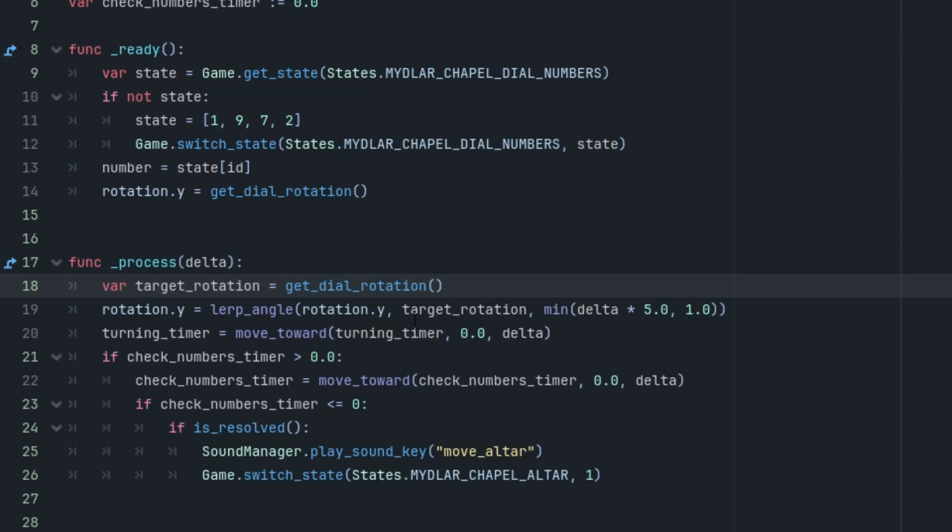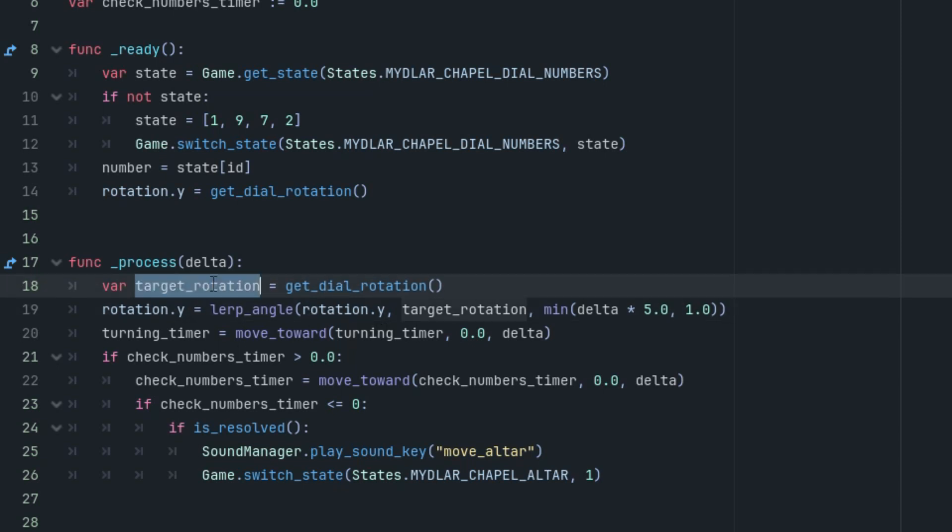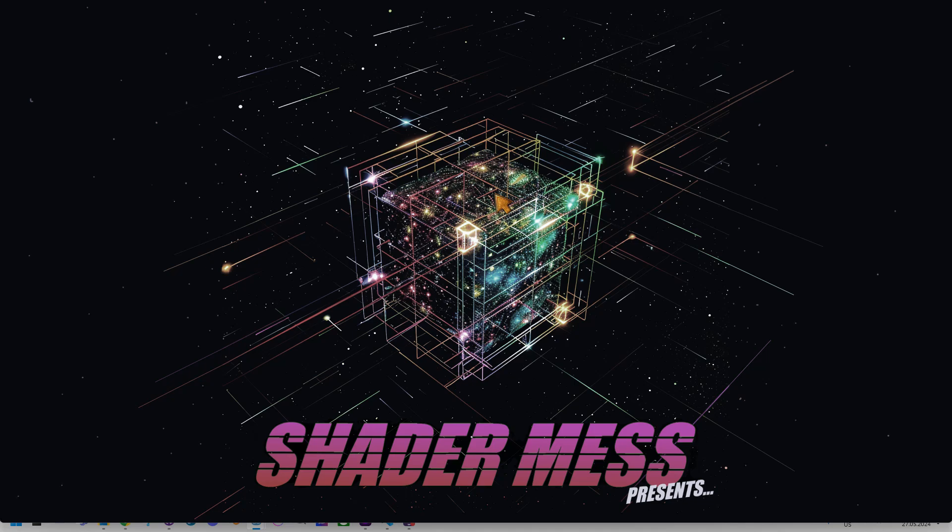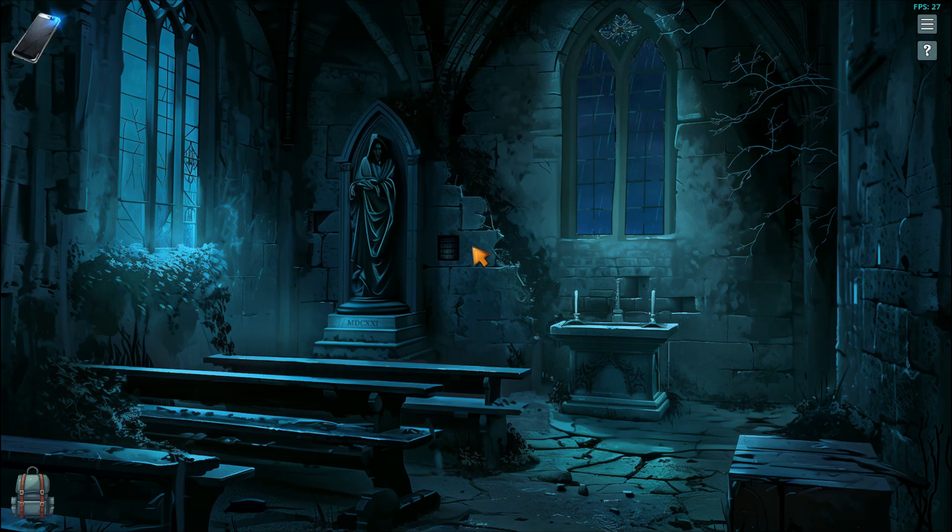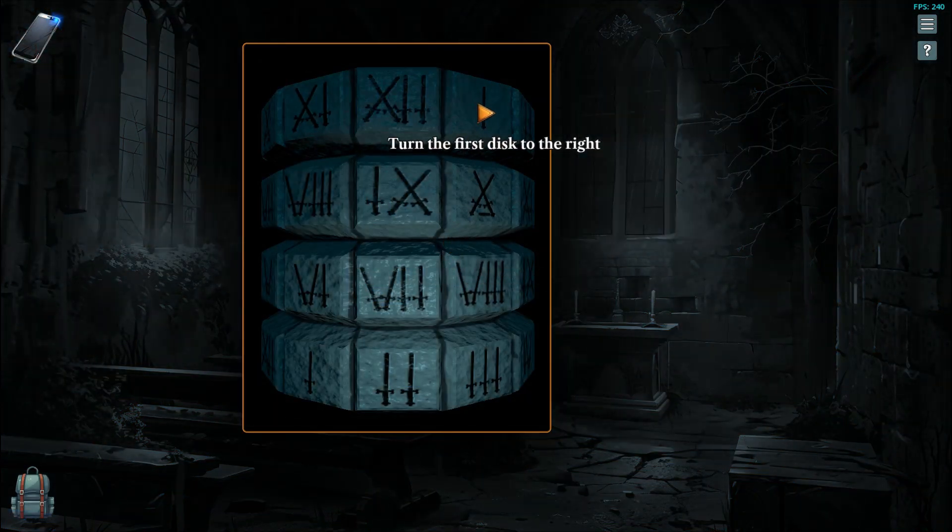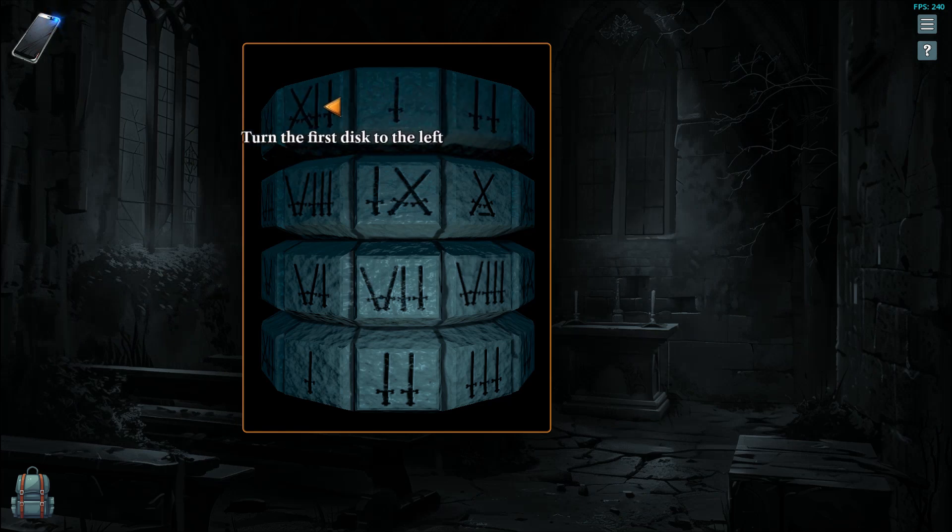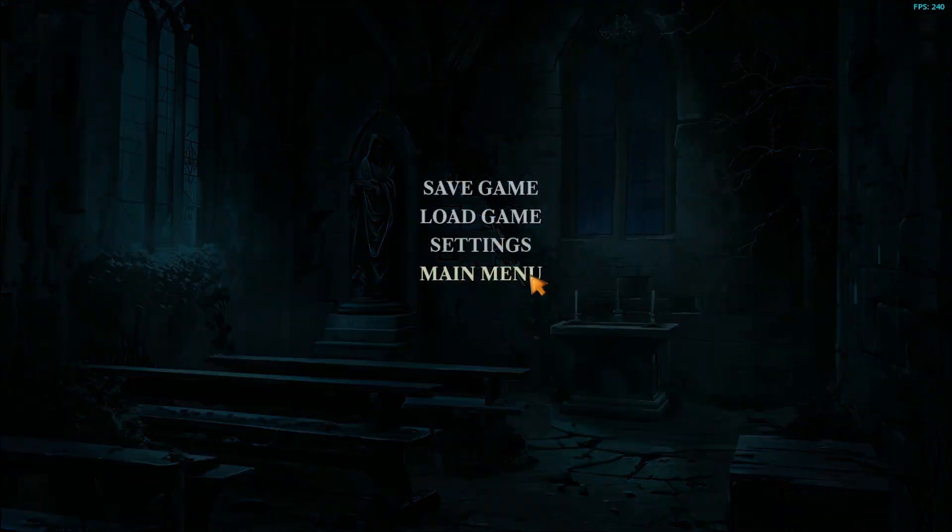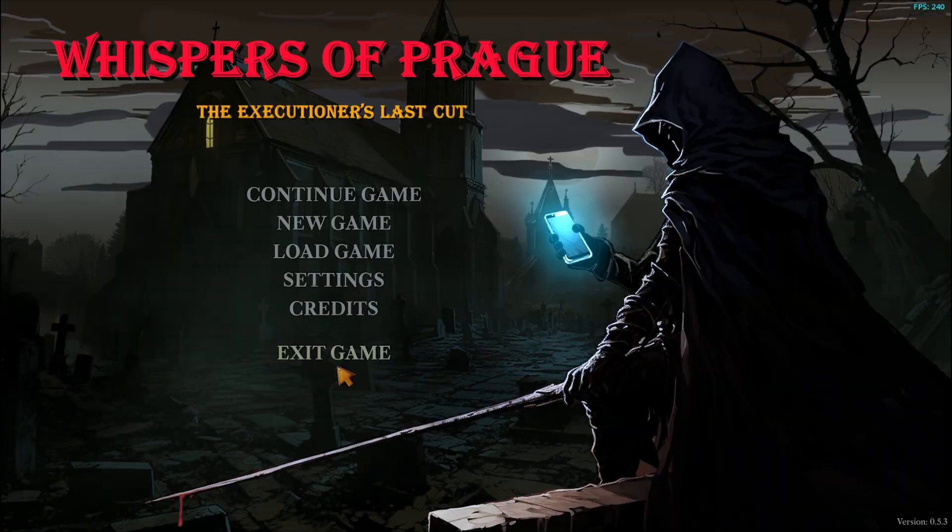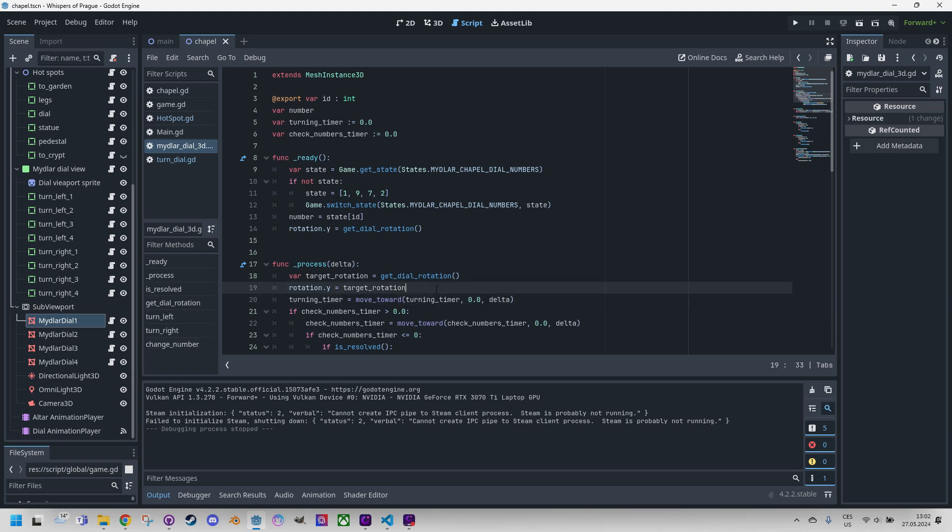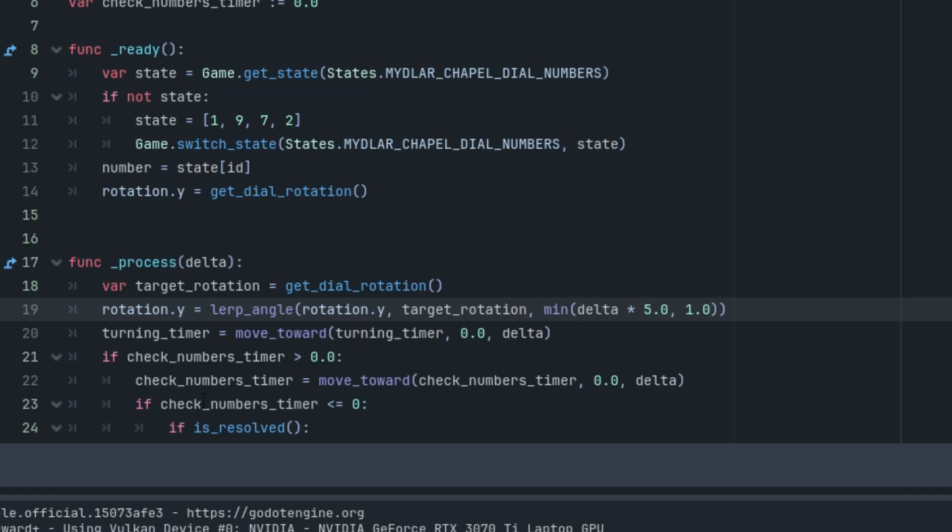Of course, we could simply set the rotation Y to this new value, but then we'd lose that nice rotating animation. We can see how it would look in the game. So let's just temporarily replace this part with target rotation and start it. Okay, can you see? It just snaps to the position. There is no actual rotating. It doesn't look as good. Let's exit the game and put it back.